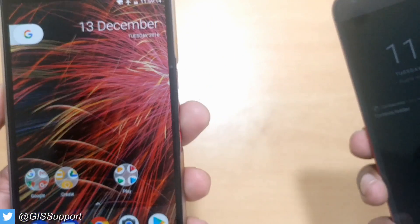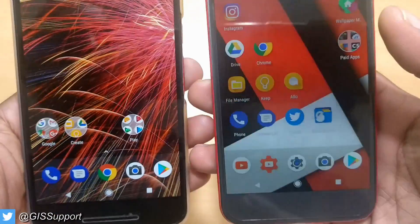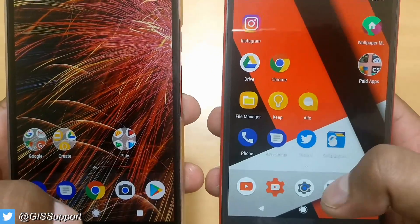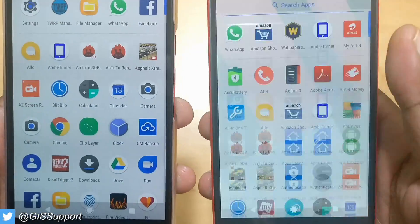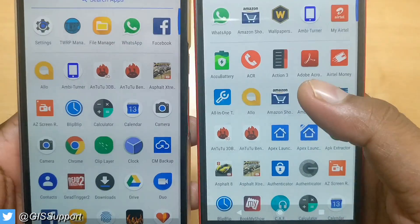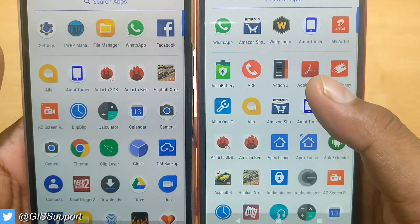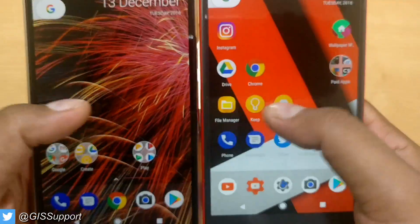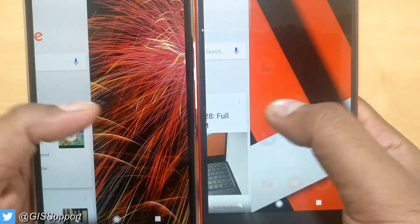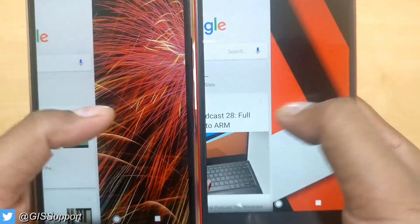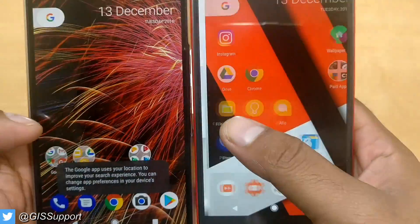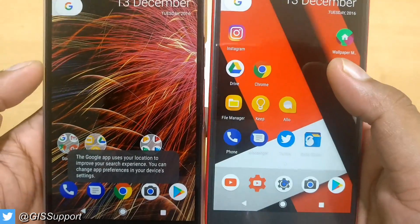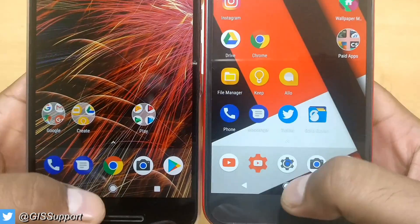Now let's verify the other features. First, the launcher — this is the Pixel Launcher. Everything looks the same: same color, same accent, same status bar, and Google on swipe is working perfectly. Now let's try Google Assistant.